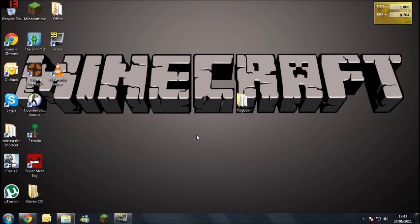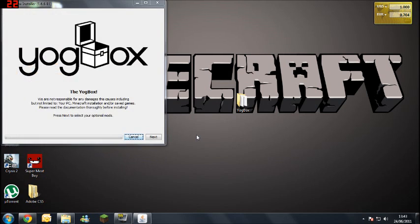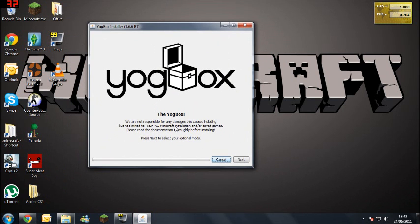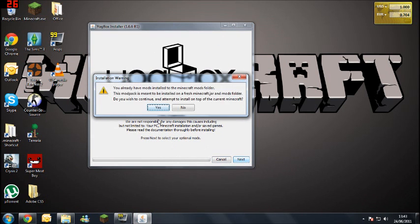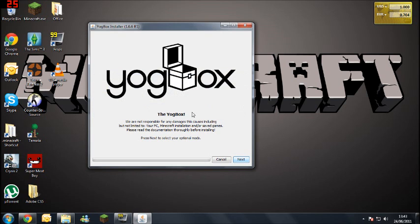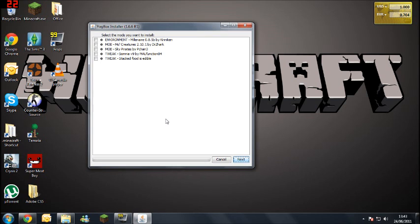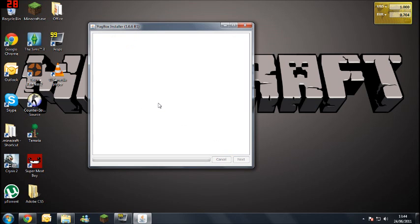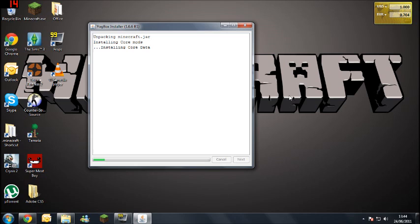And then this shall pop up. There it is, YogBox. Click next. That shouldn't happen, but click yes if it does. And then click next. And then it'll basically unpack the jar file, whack everything into it, and then pack it all back up for you. Nice and simple. You don't have to do any manual modding yourself in case you don't know how.